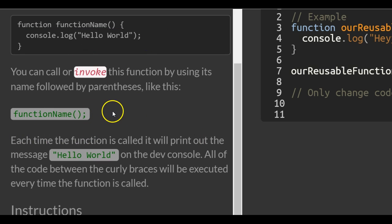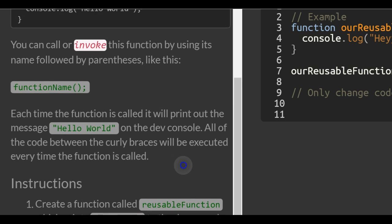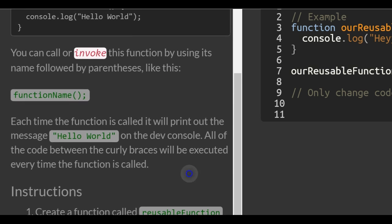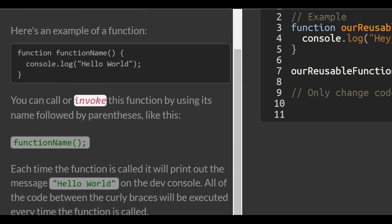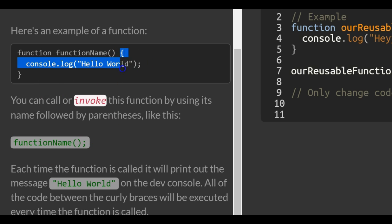Each time the function is called, it will print out the message 'hello world' on the dev console. All of the code between the curly braces will be executed every time the function is called. When they call this function, it's going to run everything inside of these curly braces from beginning to end.